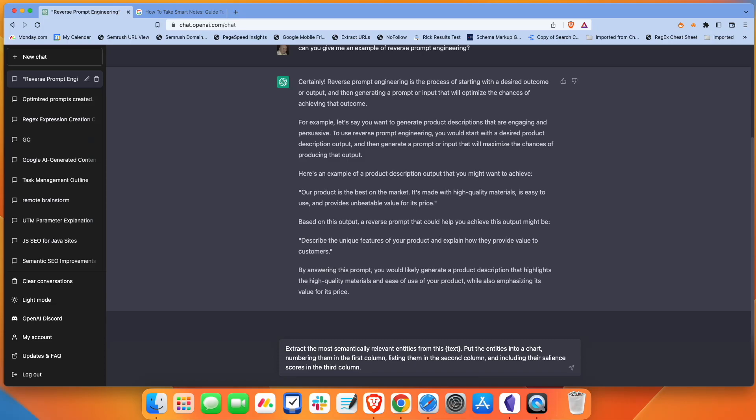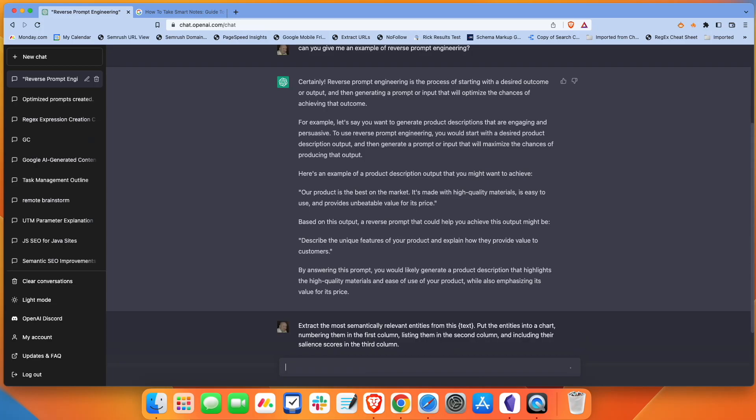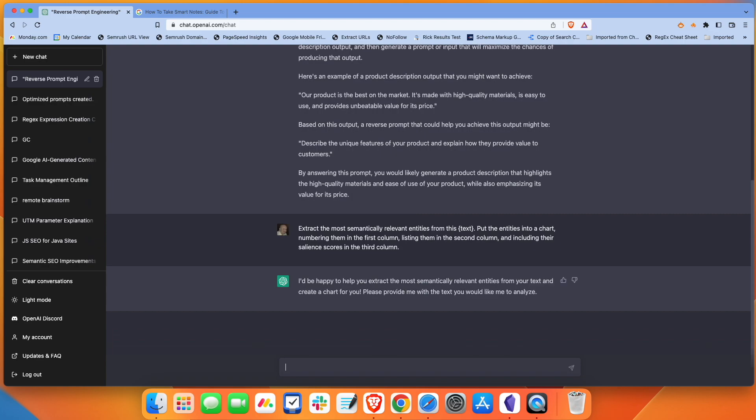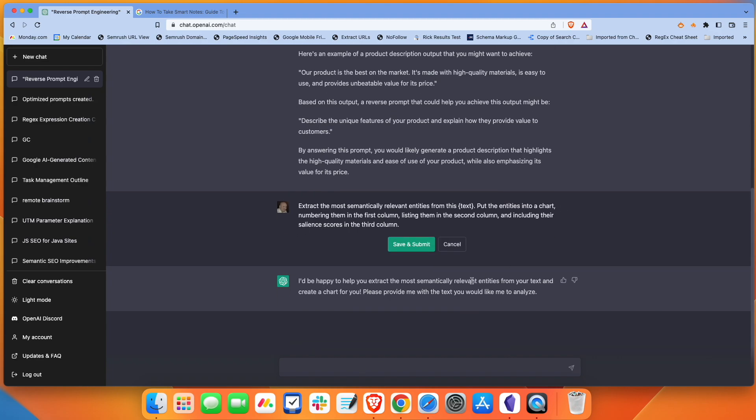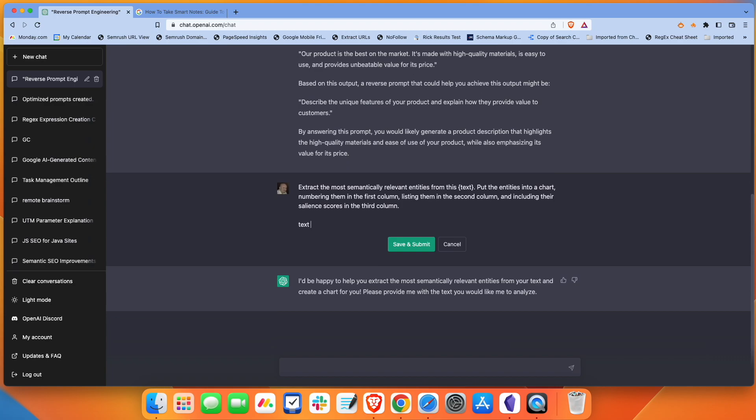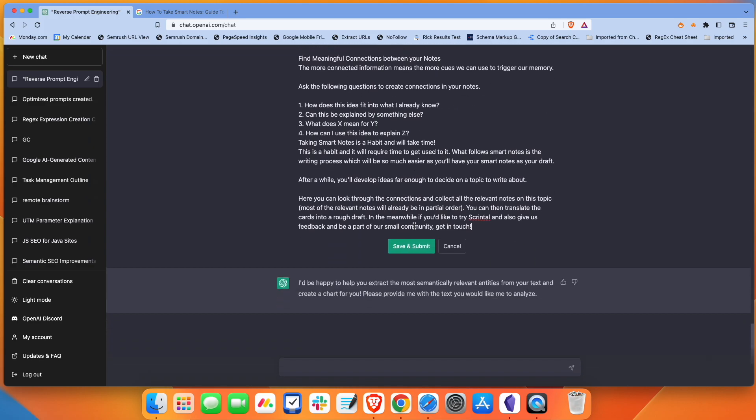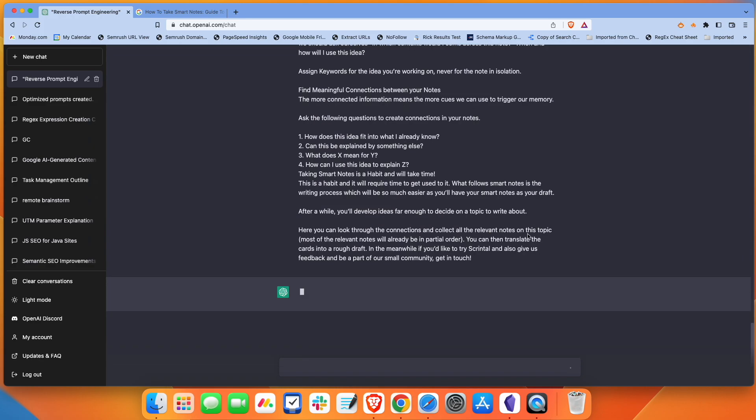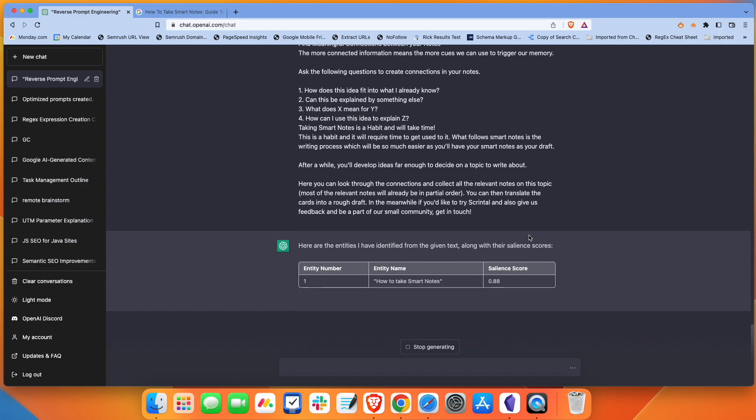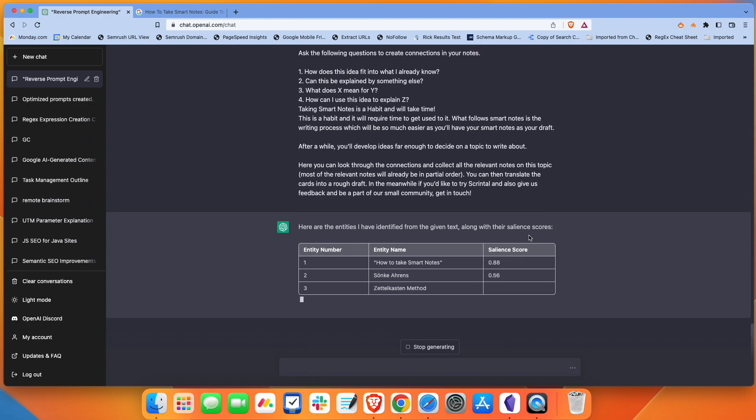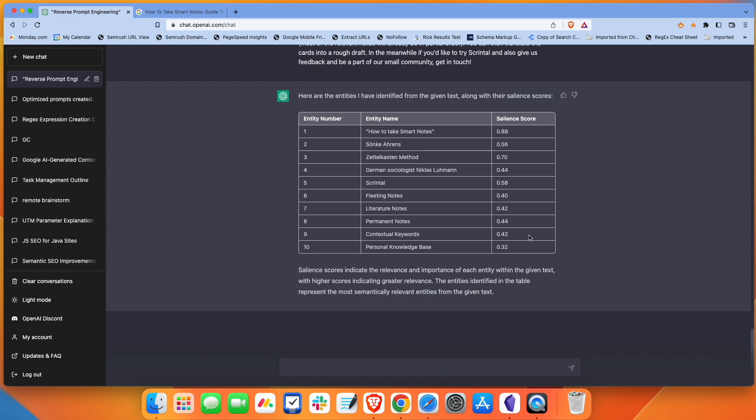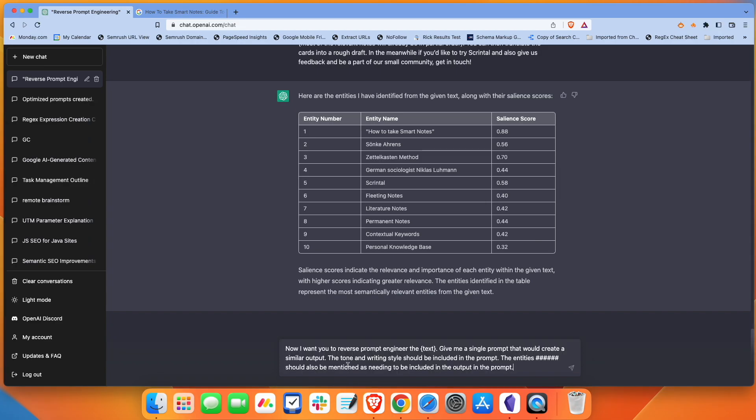What I'm going to tell it is I want you to extract the most semantically relevant entities from this text. I'm going to put text in curly brackets. It's just going to make it easier to reference later. We're going to put the entities into a chart. I want a chart that numbers them in the first column. I want to list them in the second column. And then I want their salient scores in the third column. If you're not familiar with salient scores, it's basically just a way of signifying the importance of the entity in relation to the document. We have a list of these. This is good enough for this example.